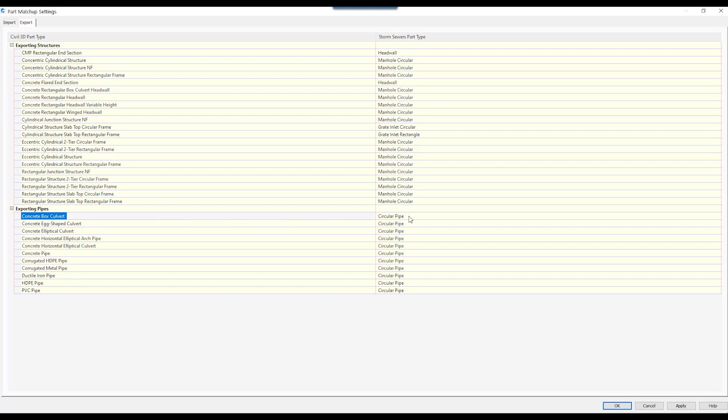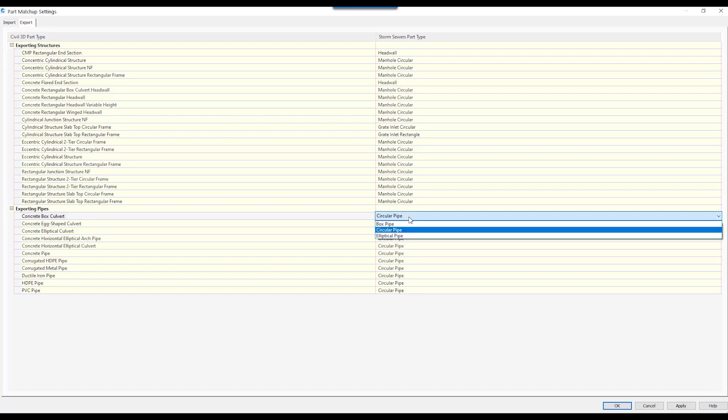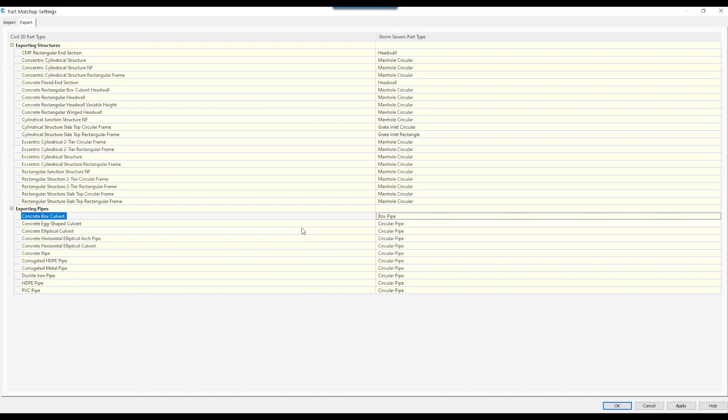I have a concrete box culvert and Civil 3D is wanting to export it as a circular pipe. In order to change it, I just left click, which will bring up a drop down. We go ahead and drop down and make this a box pipe. I can go through all of my settings, make sure they are correct.